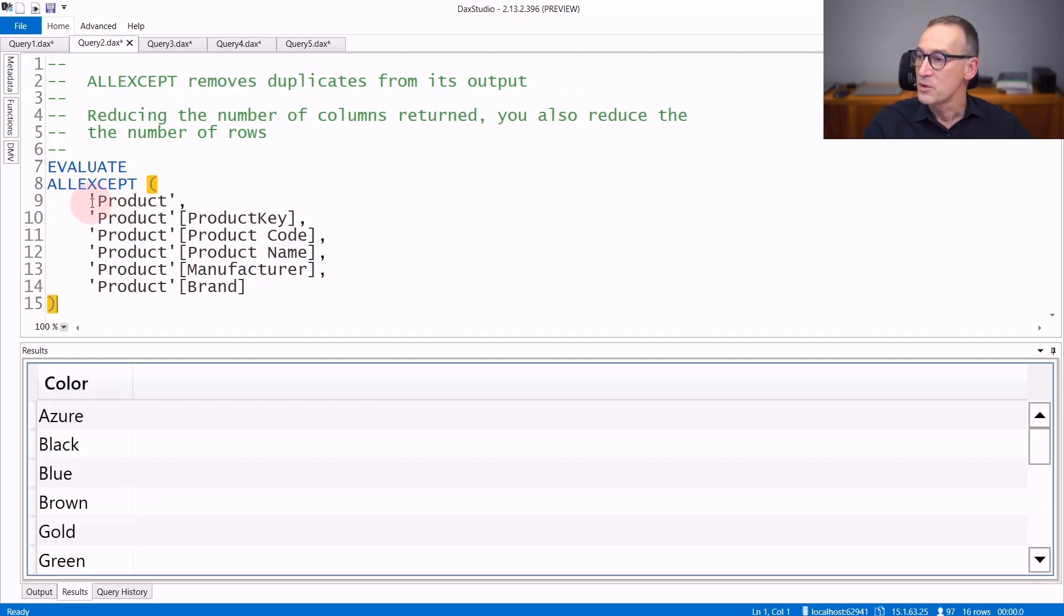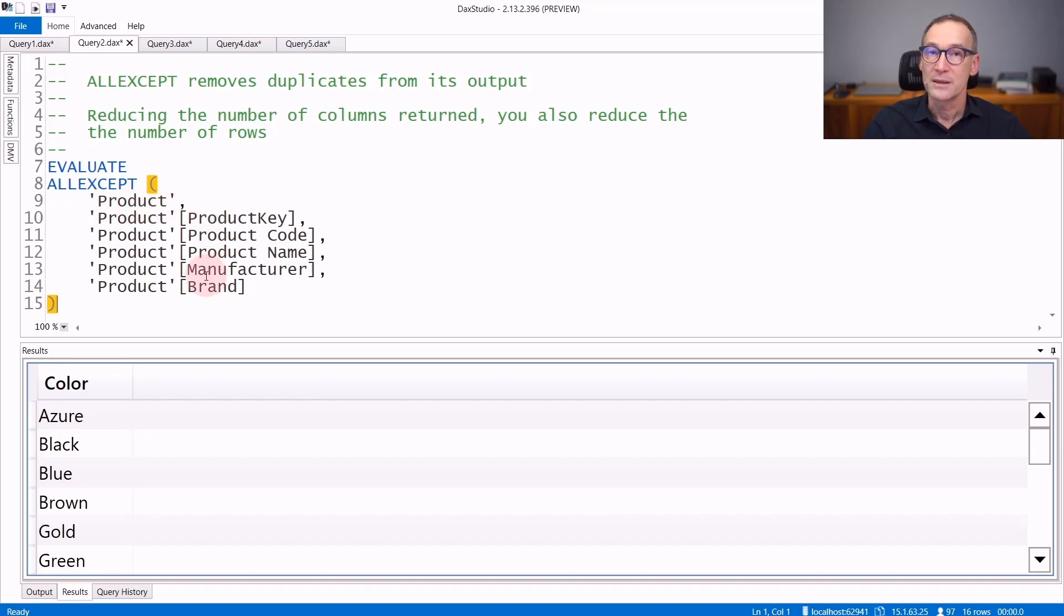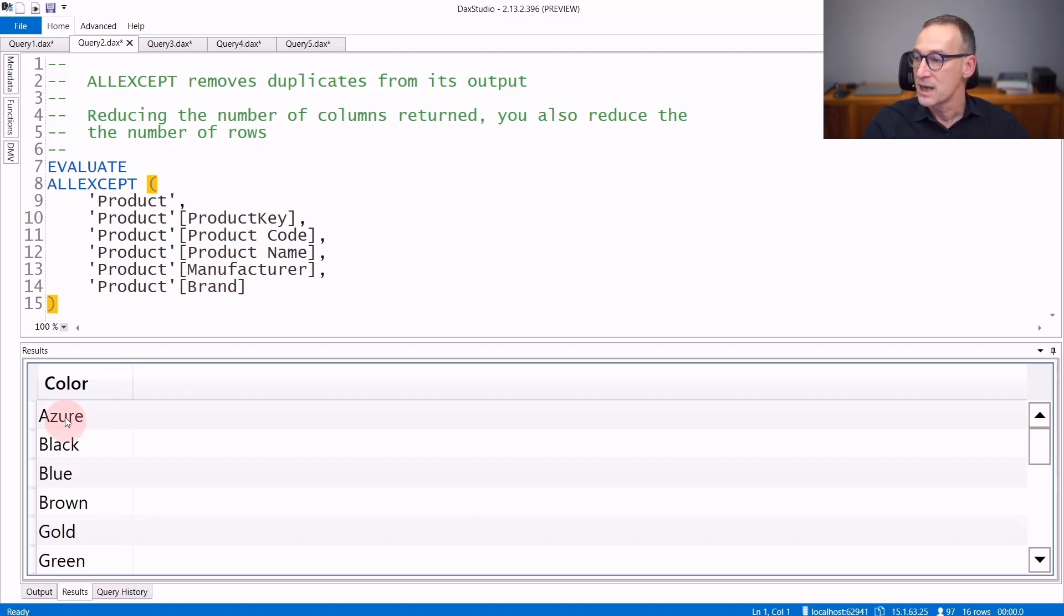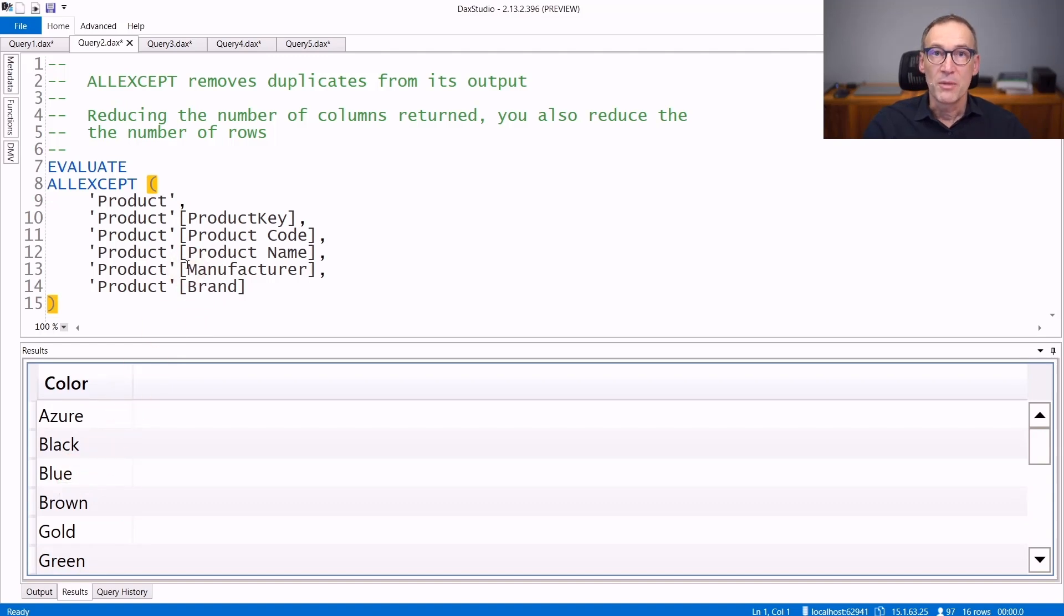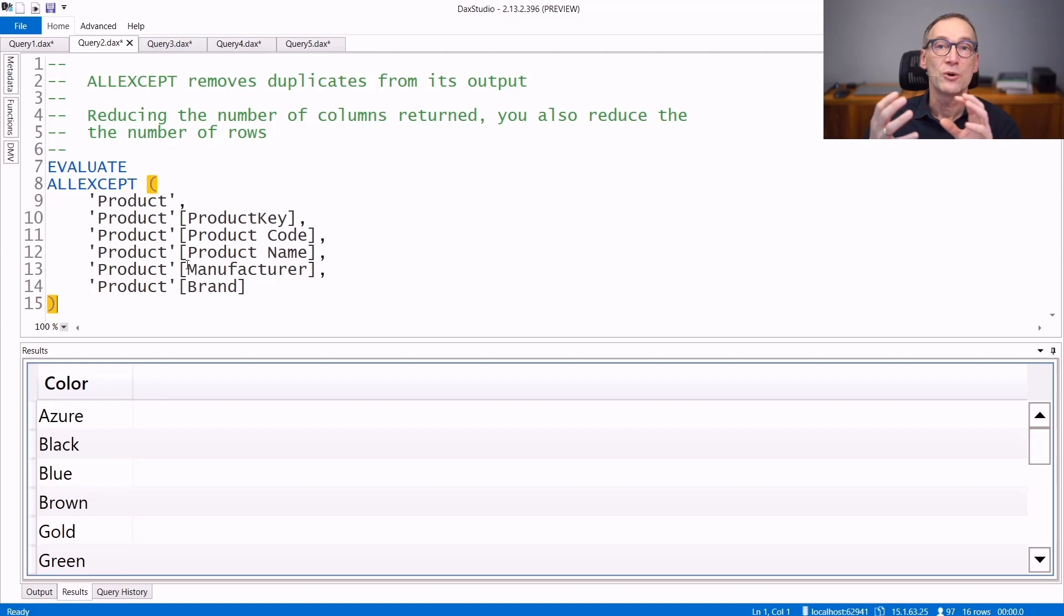In this example, I'm removing out of the Product table, all the columns. The only one remaining is the Product Color. And the result includes only the 16 colors that are available in our database. By removing columns, I'm actually removing also rows from the result.